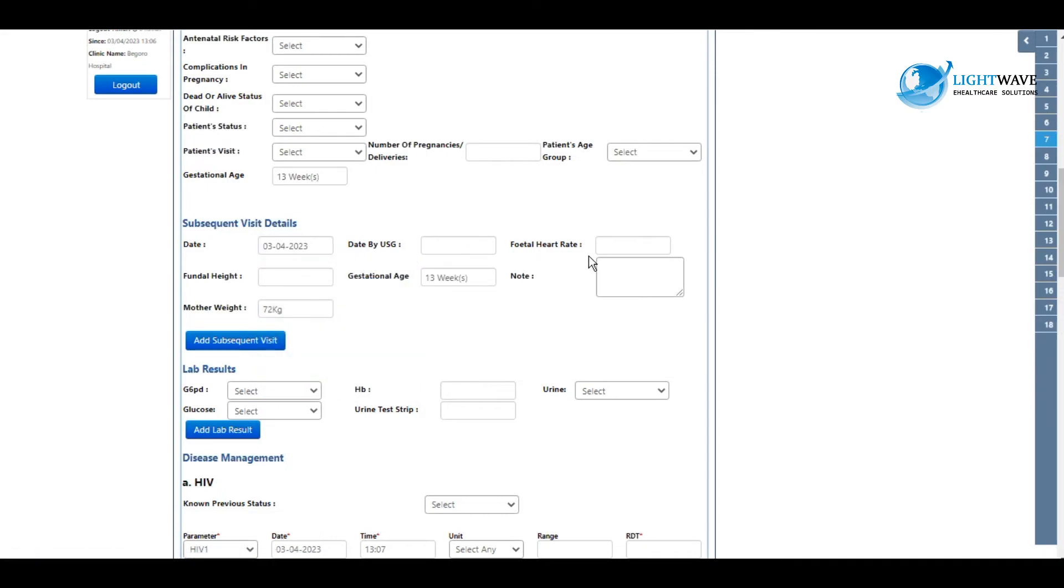Then you can select the dates by ultrasound, the fetal heart rate, and all other details that pertain to you. After you are done, you click on add subsequent visit. We proceed to the lab results as well.